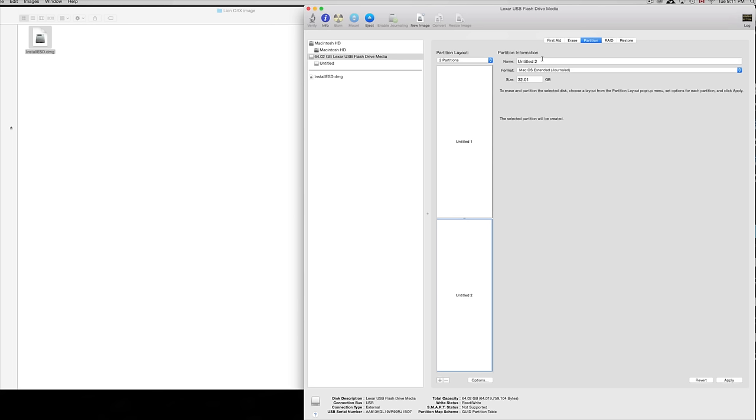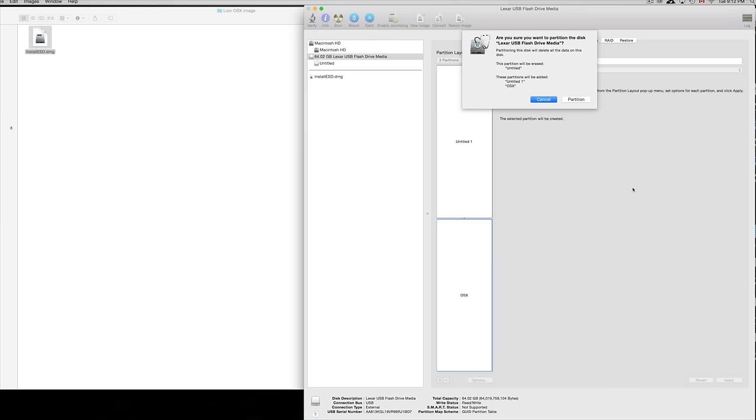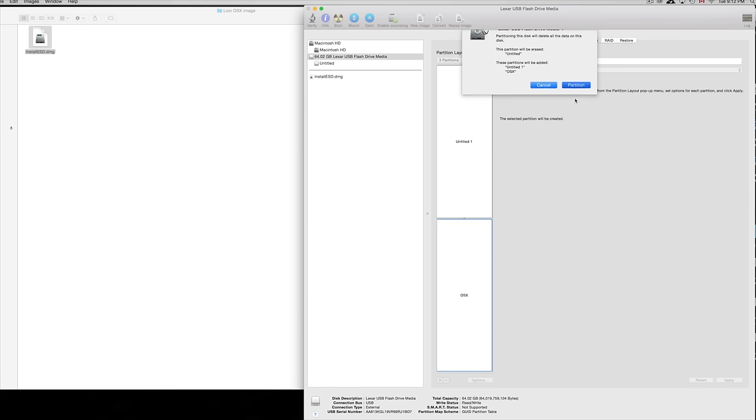You're pretty much ready to go. We're just going to name our second partition OS X - that's just for our reference, it has nothing to do with anything really. Then we can just apply it and then partition.